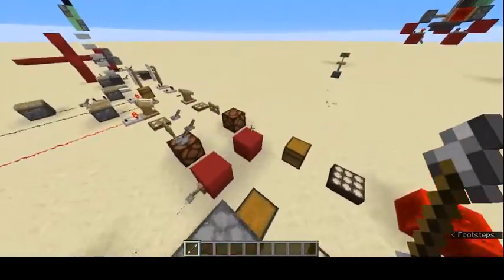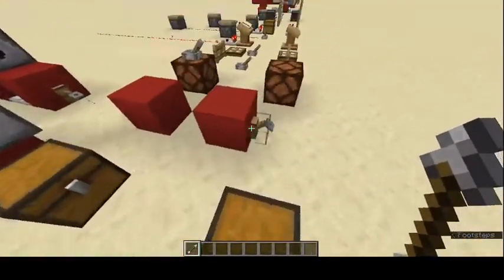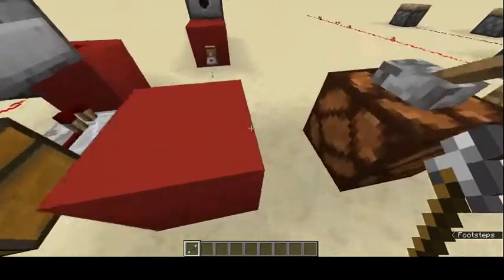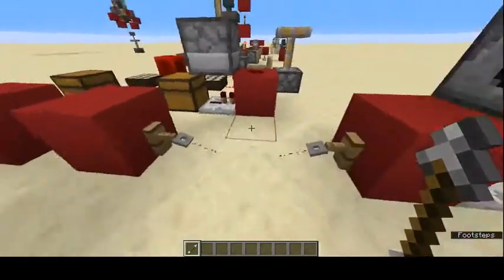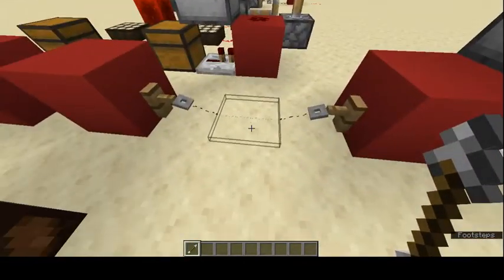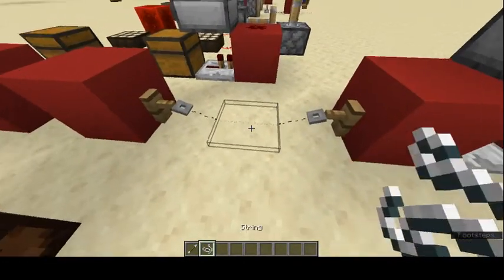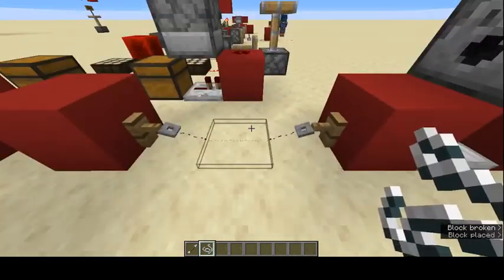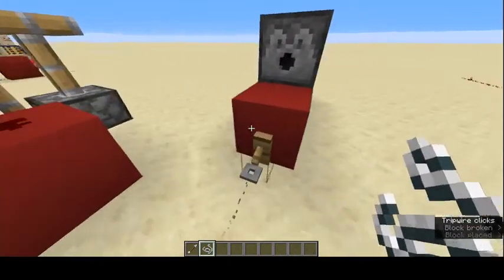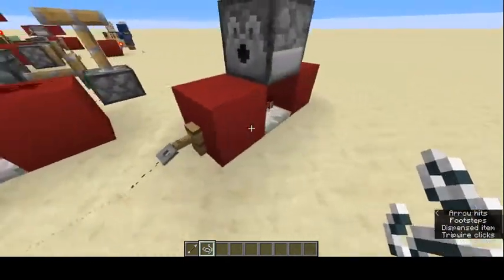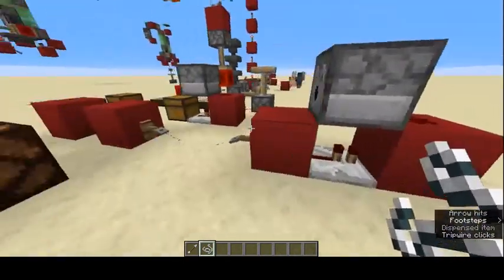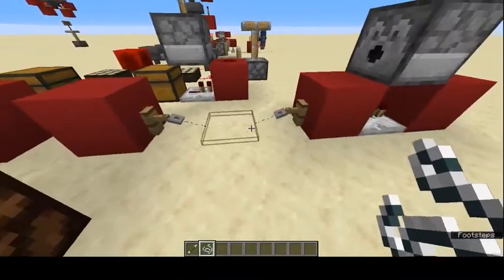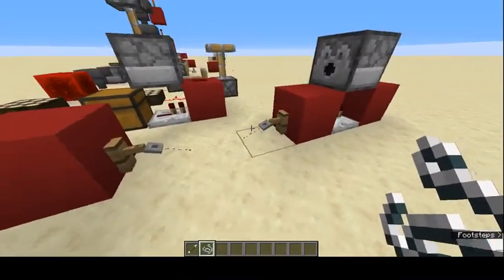Tripwire hooks: if you place two tripwire hooks across from each other and put a string in the middle, walking over it activates redstone. You can hide it pretty well, and when someone walks over it, it'll trigger whatever is connected.